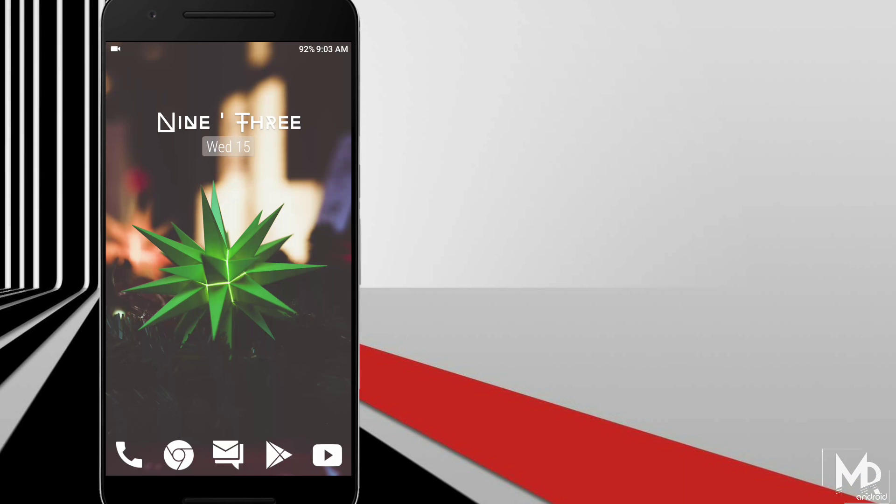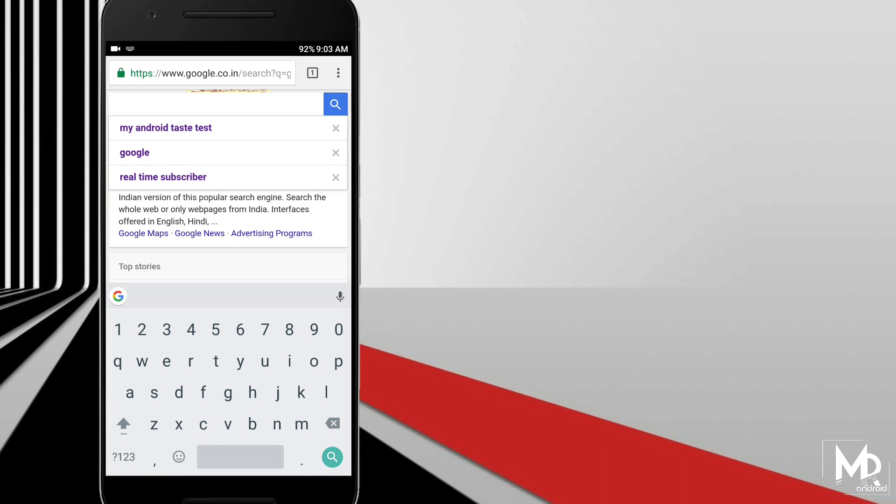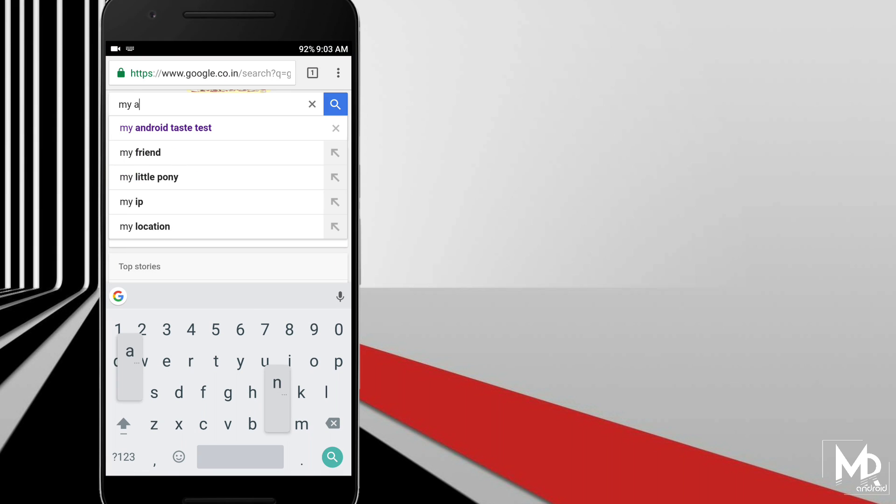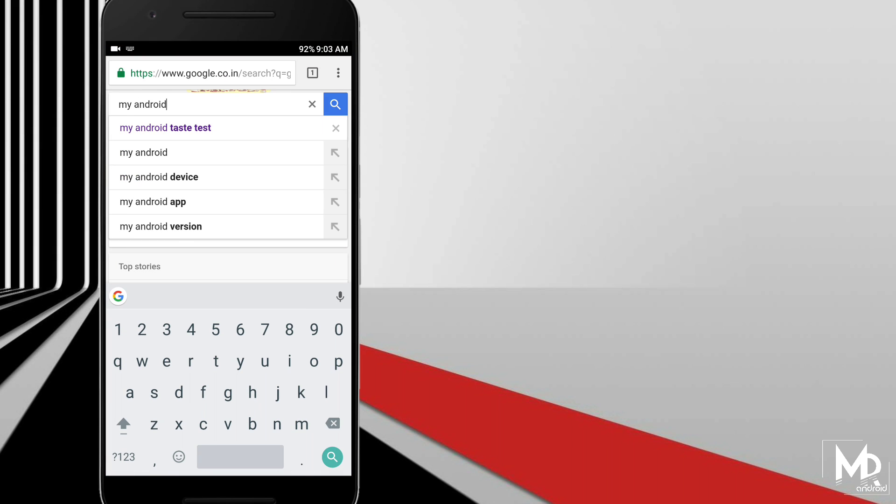For this, you have to open Chrome and search for My Android Taste Test and open the first link.